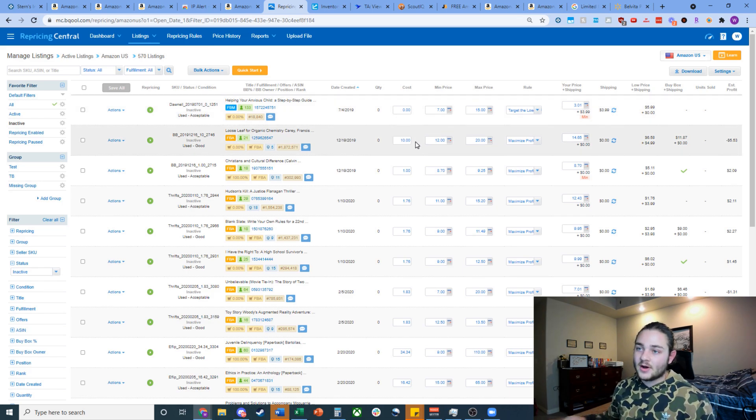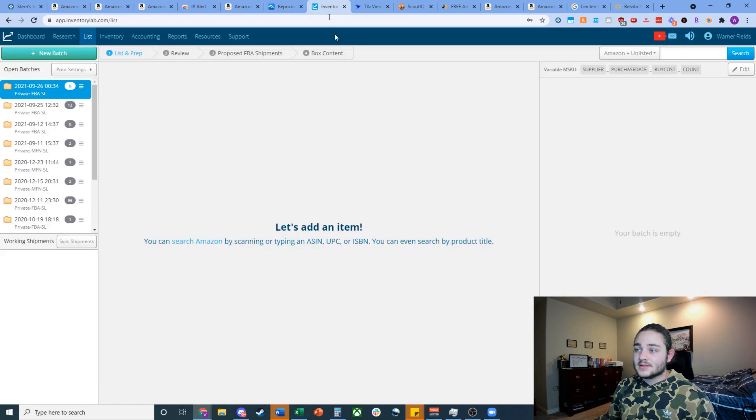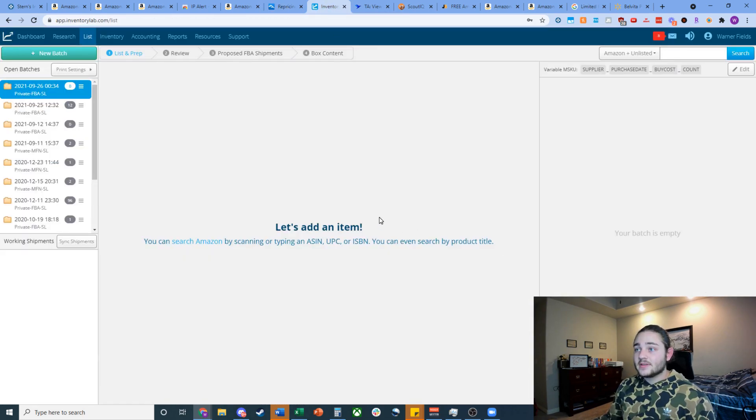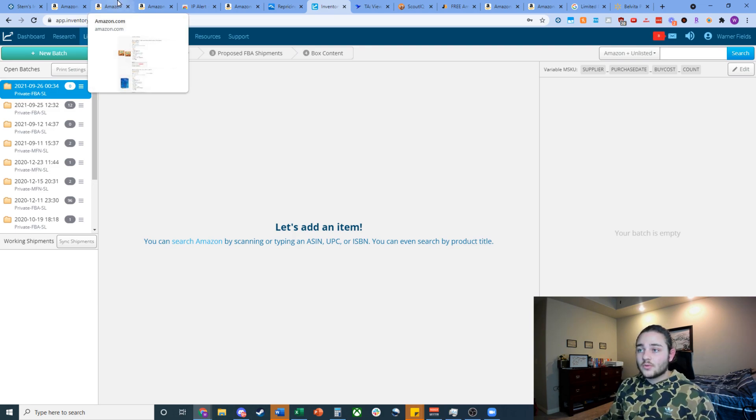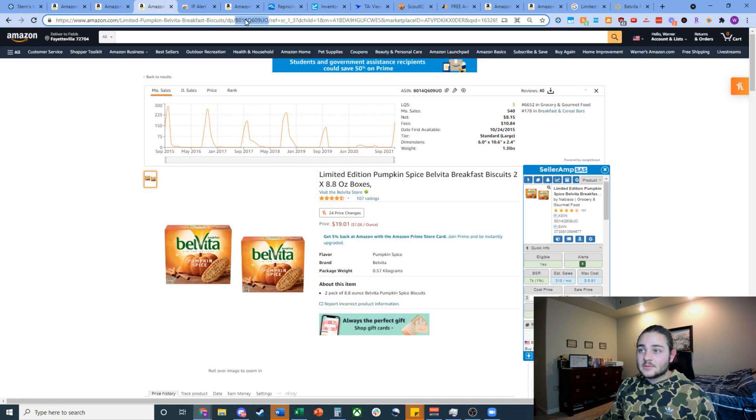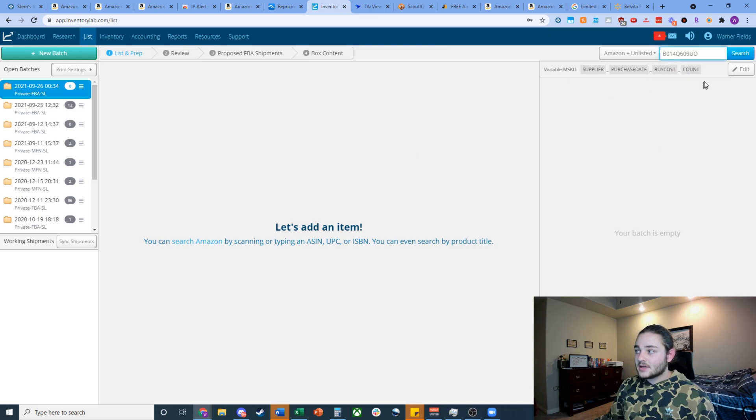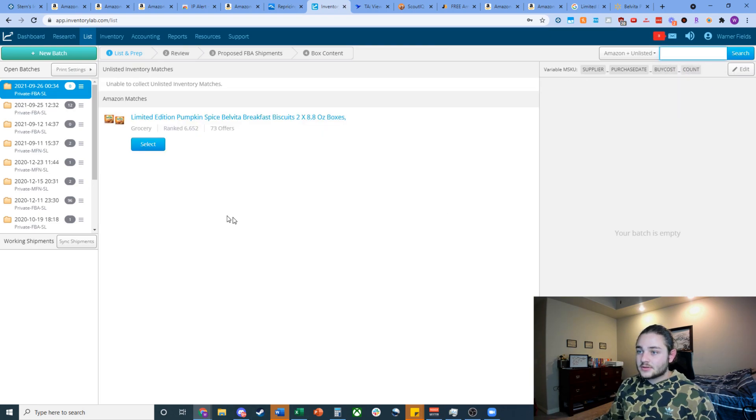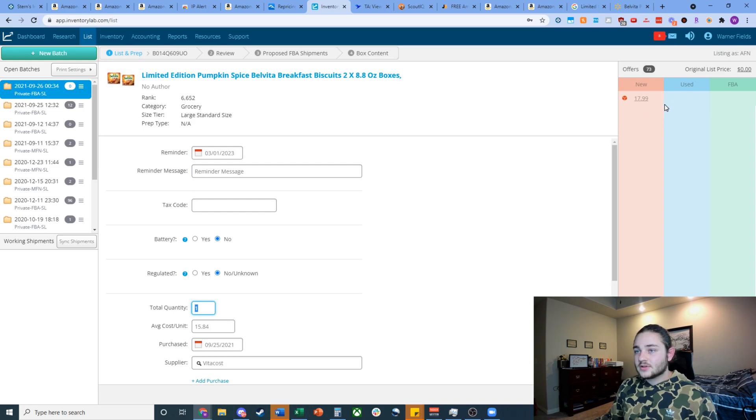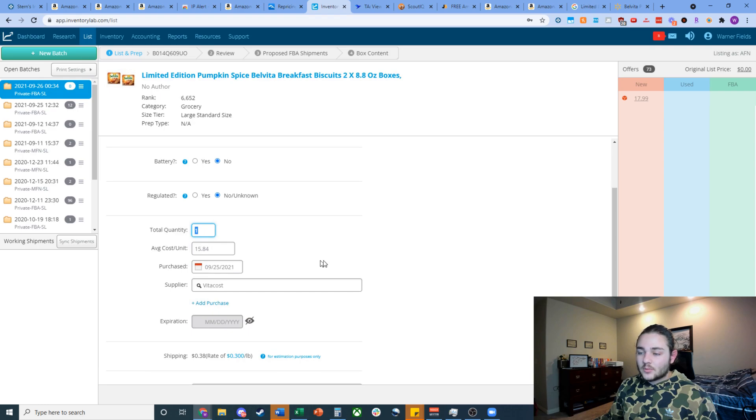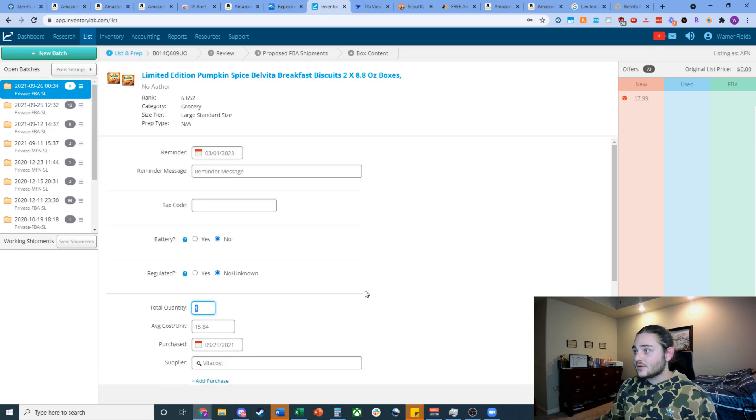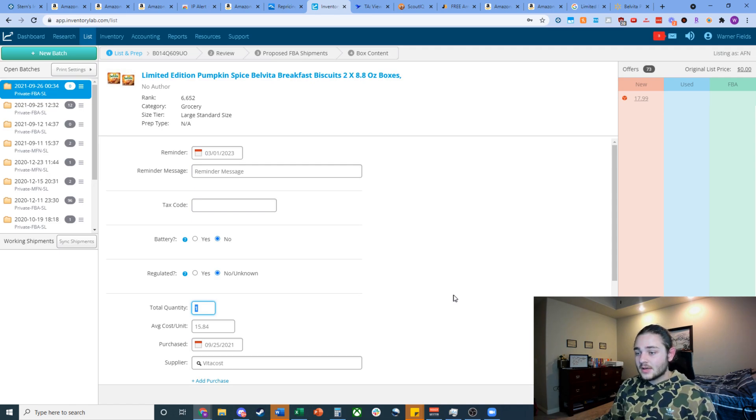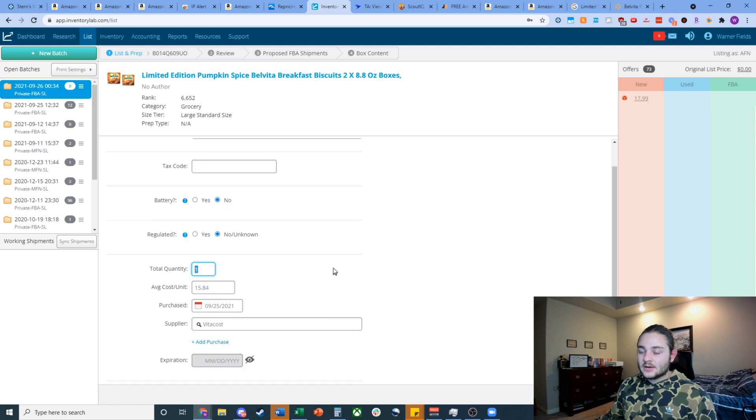The next software I would recommend you check out here is Inventory Lab. This is the software that I use to do almost all of my listing. So I can just go ahead and quickly run you through why this software would be useful for you. Let's say we wanted to send in some of these Velveetas that we found. All you would do is type in the ASIN up here. You're going to click search. You're going to select the item you have and then just like that, it's ready to punch in a price. It shows you the prices on the listing. This one looks a little glitched. There is quite a few offers on this listing.